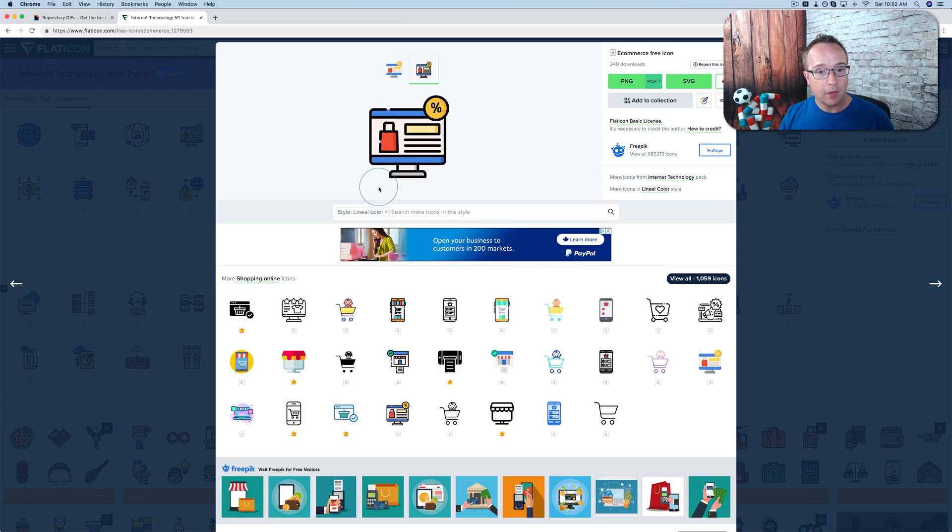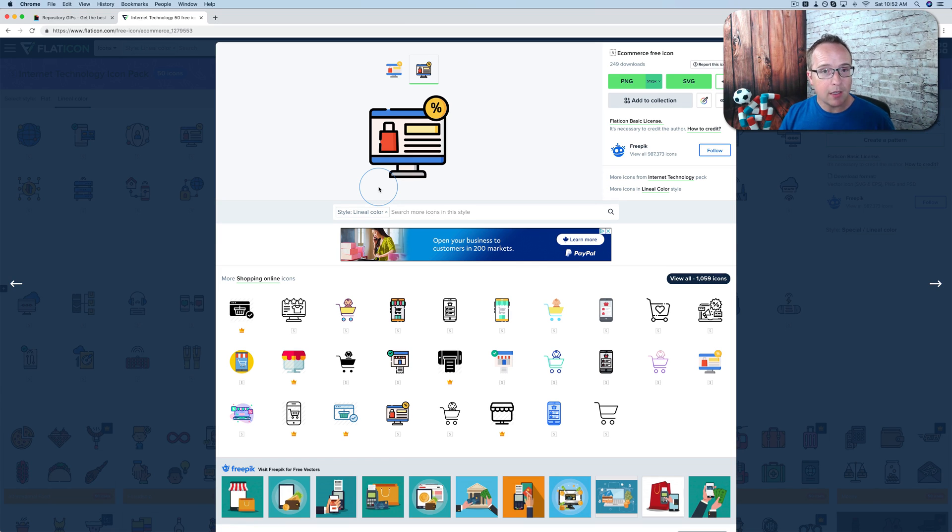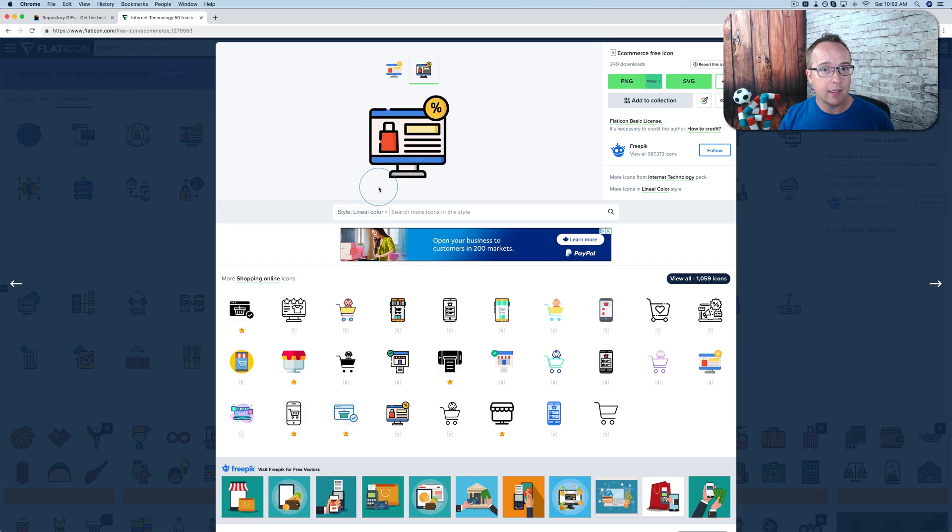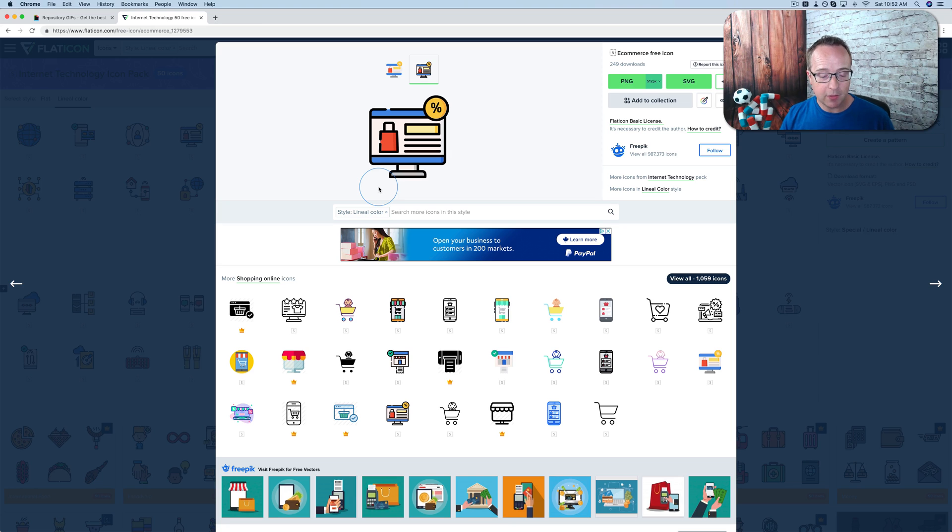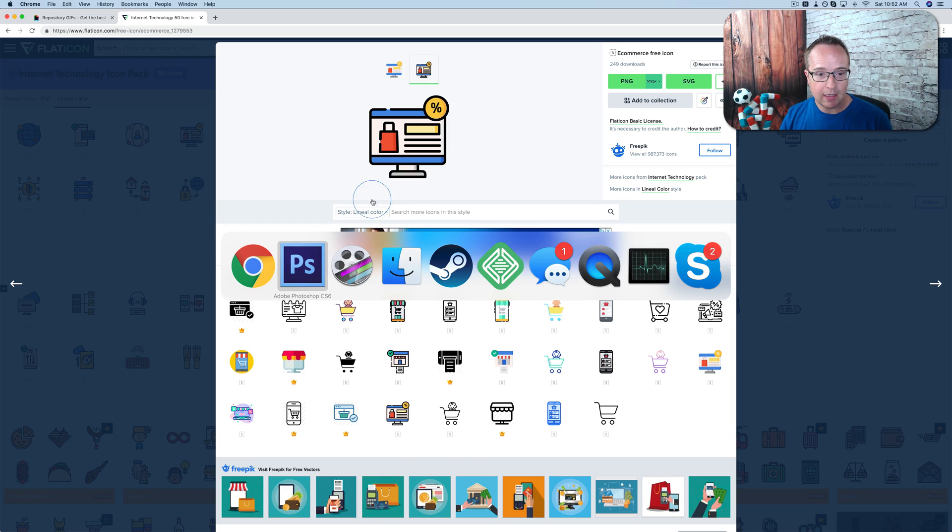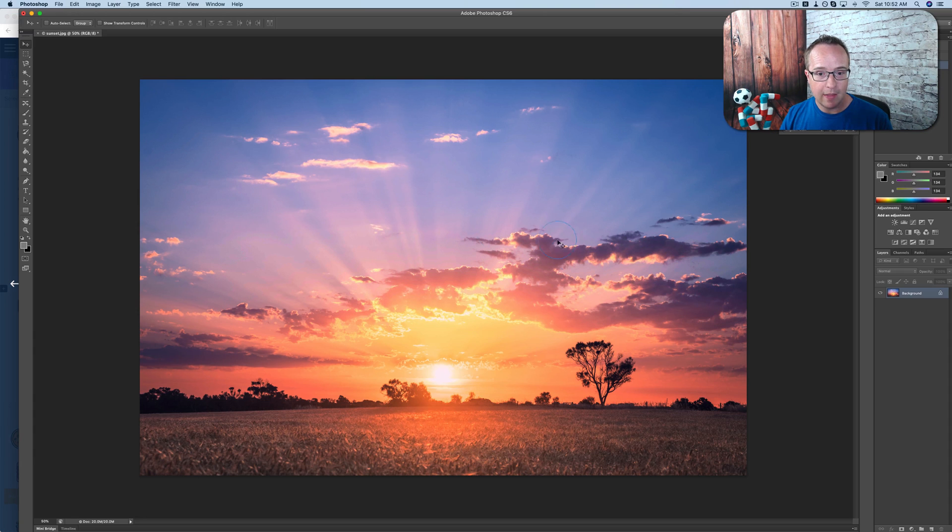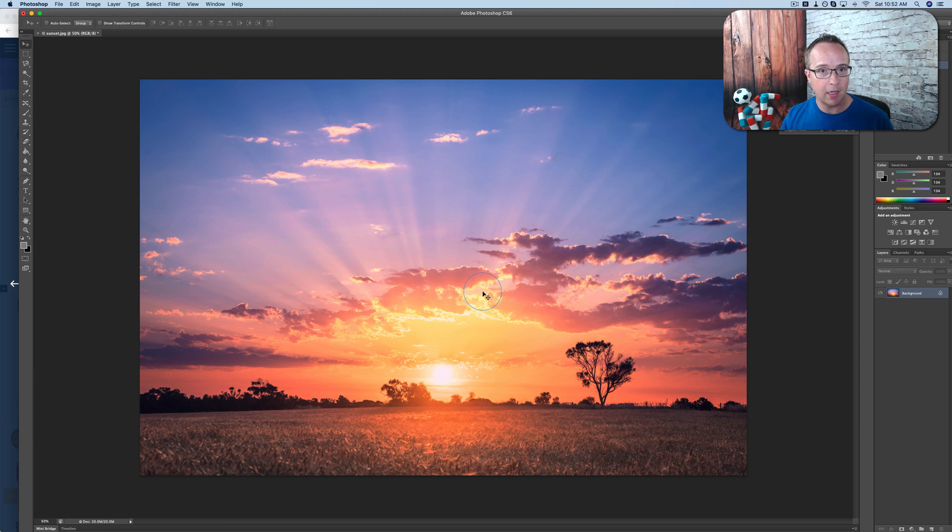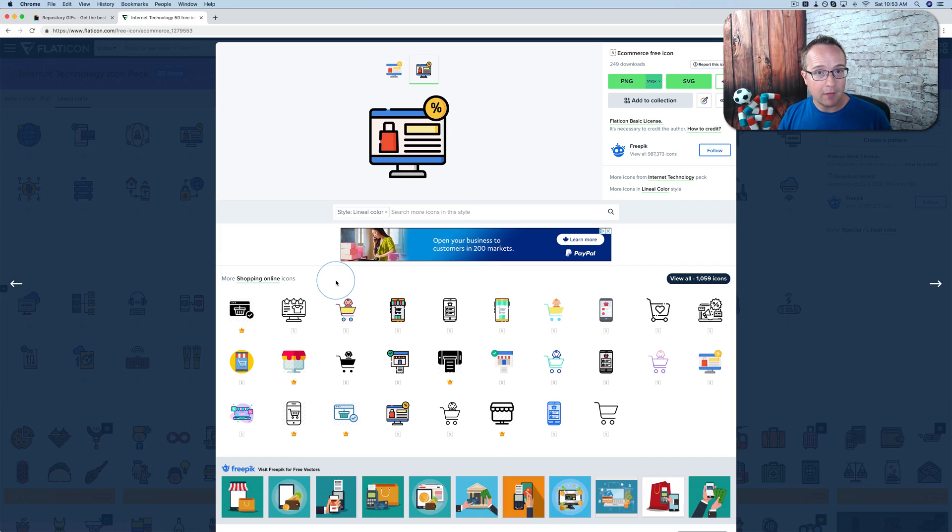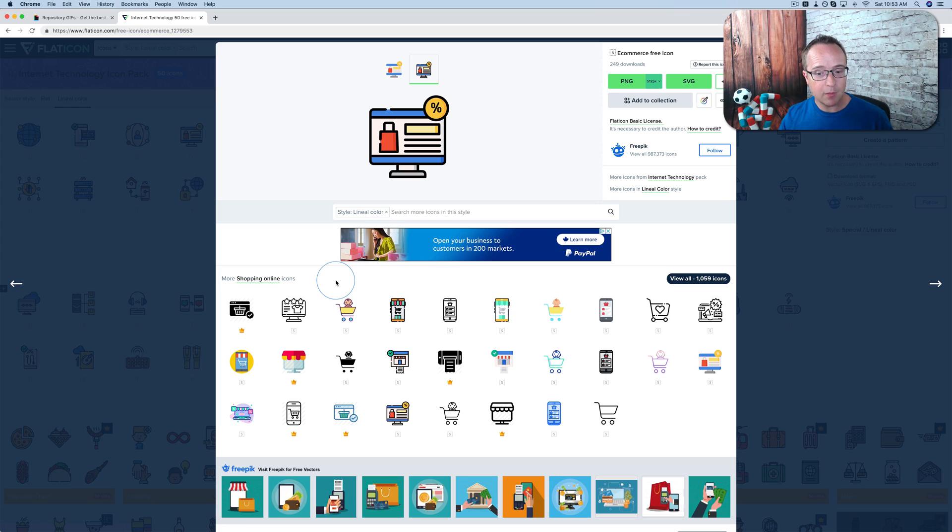The problem with that is the file size is quite large. So you would not want to use SVG beyond icons and logos and small images like that. You definitely don't want to have full-size images like this one as an SVG because the file size would just be unbearable. And that's not the purpose of Vector Graphics. Vector Graphics are used to make crisp, high-quality graphics that are scalable to whatever size you want and don't lose image quality.